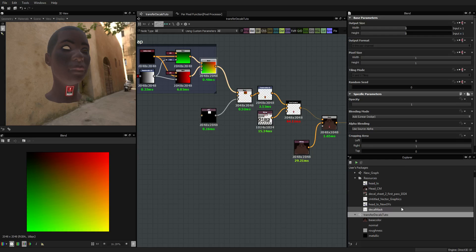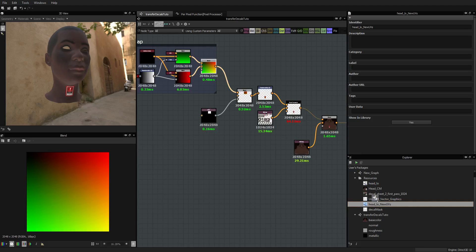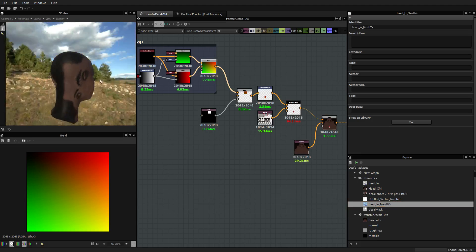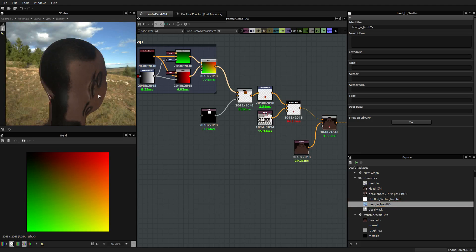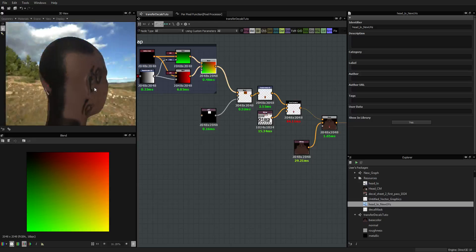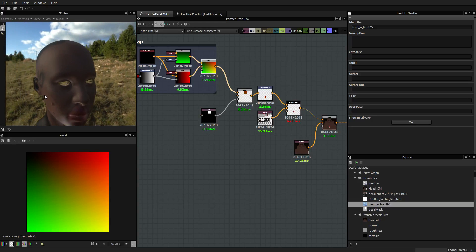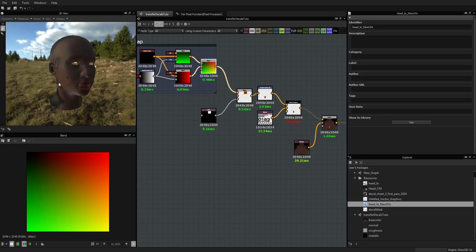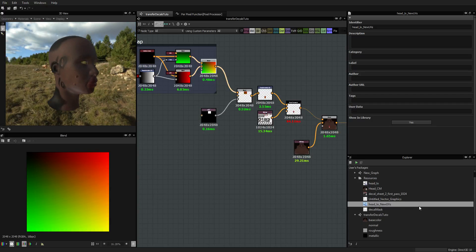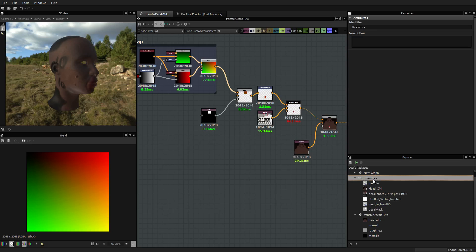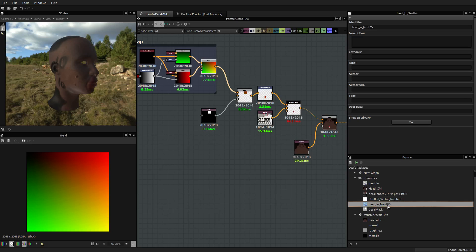So what we are going to do is load the new map. As you can see it doesn't work, which is kind of normal because it's not the same UVs. Now we are going to work a bit with the baker, which hopefully will be really fast.